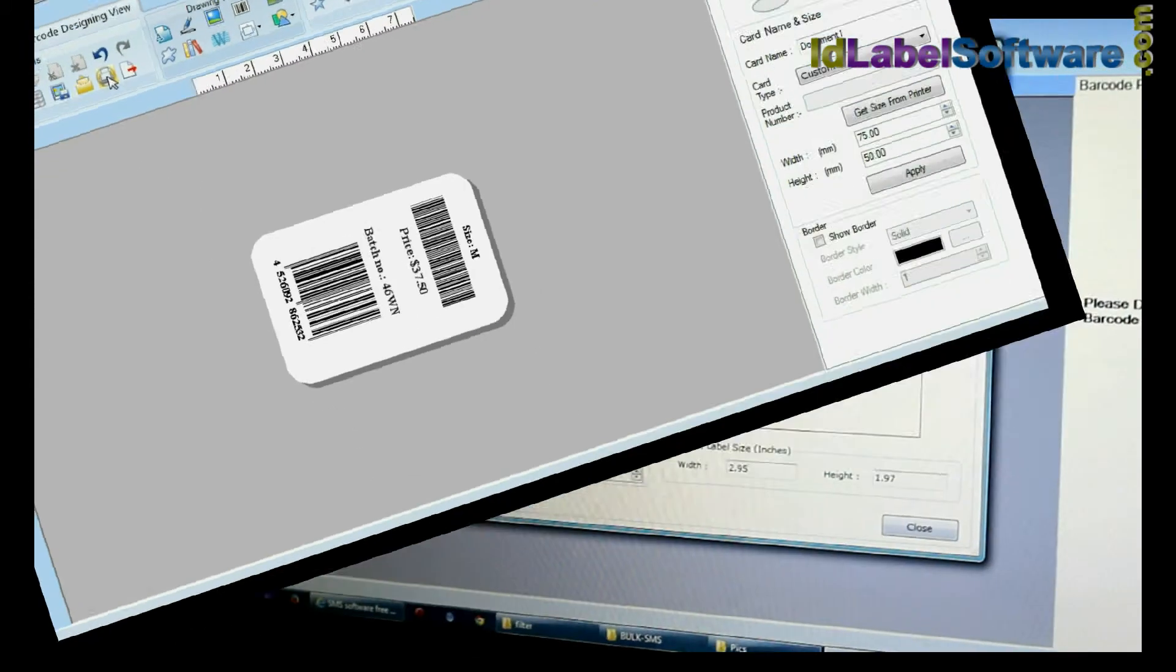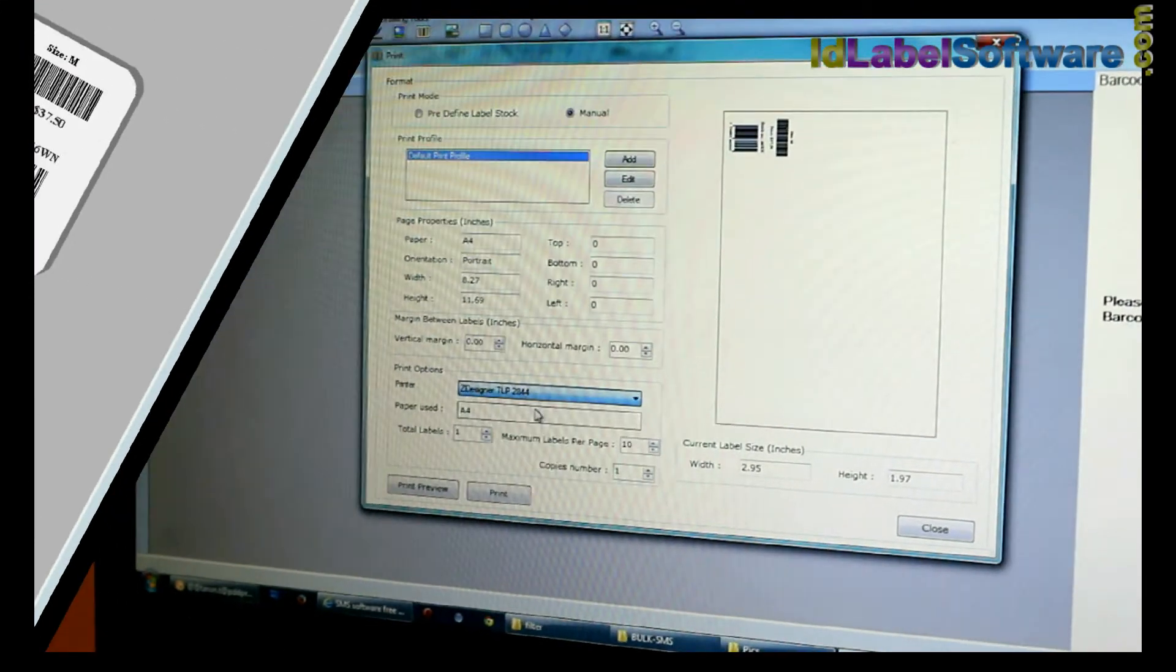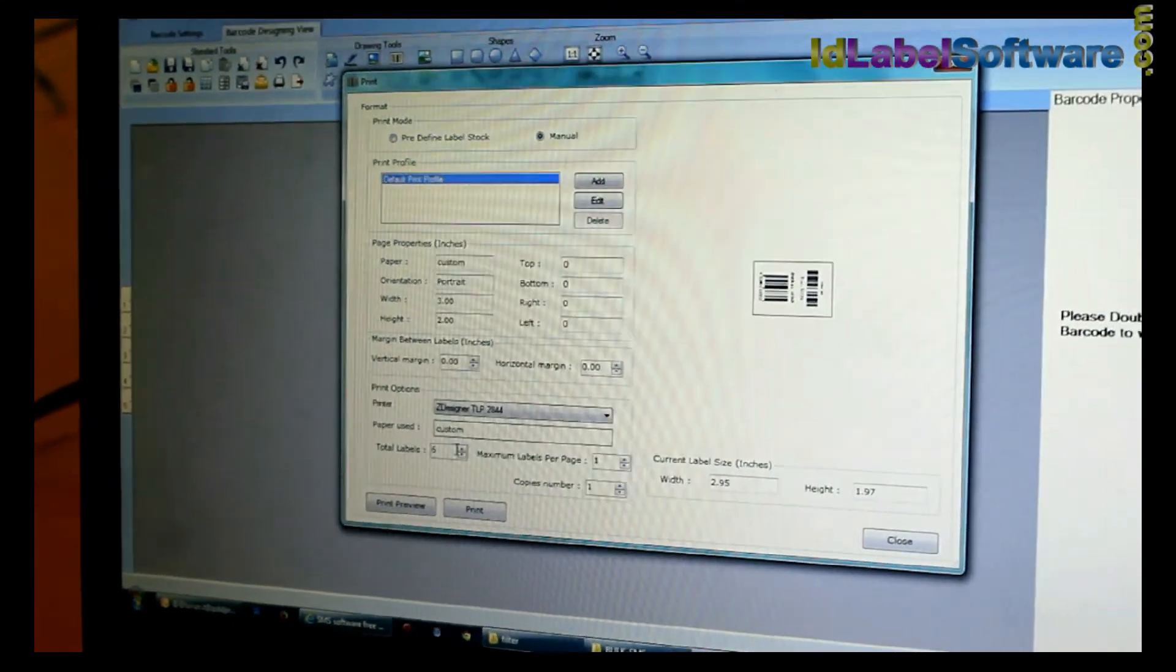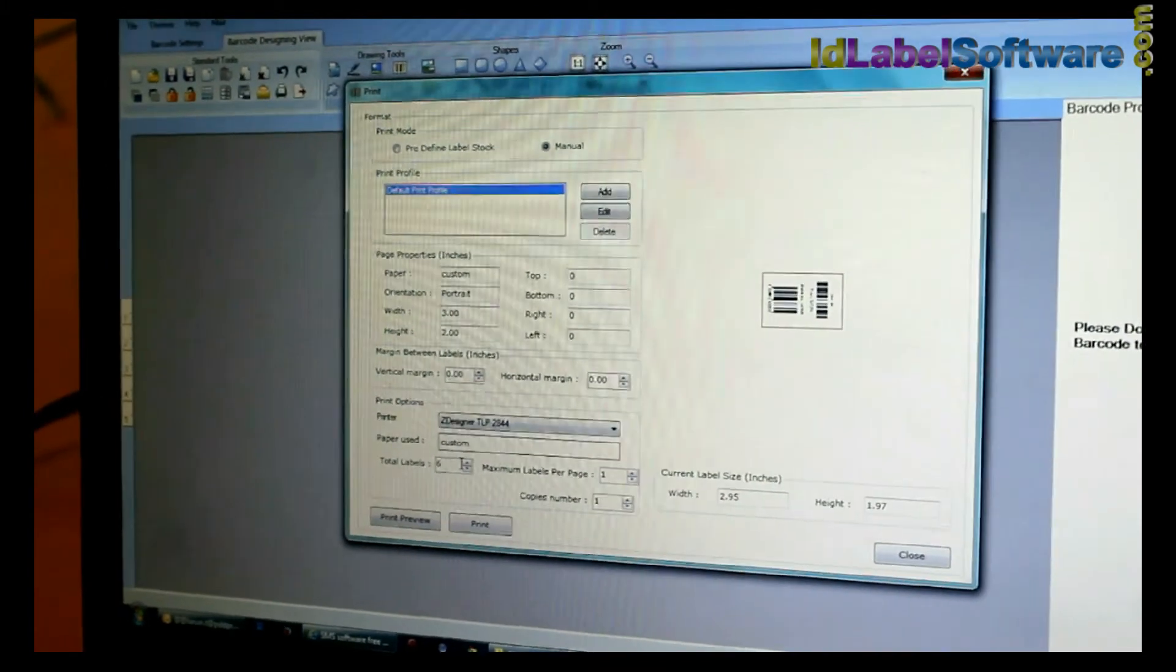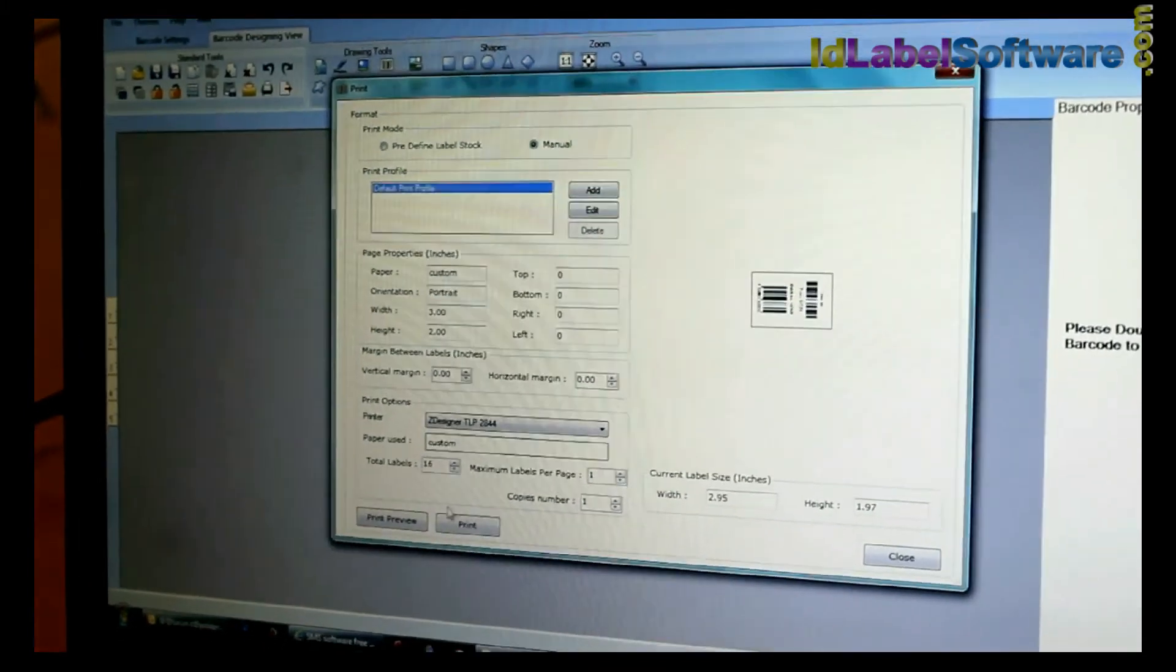Now go to Print and adjust printing settings. Click on Print.